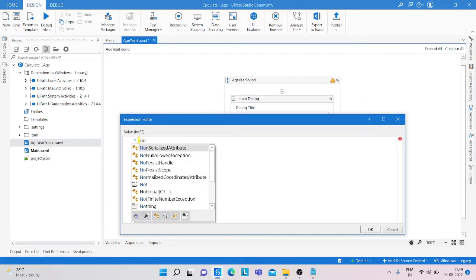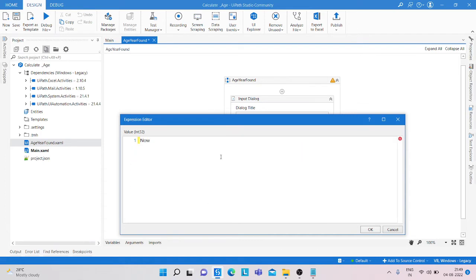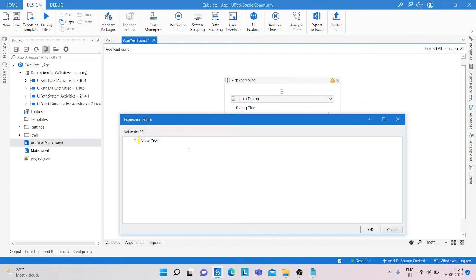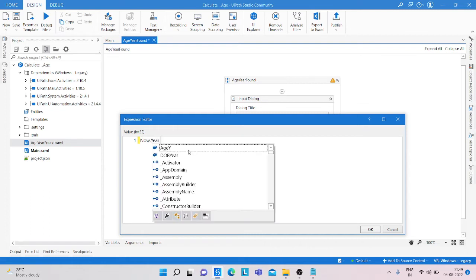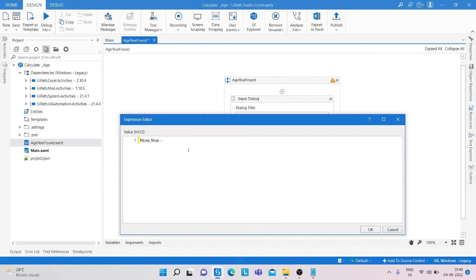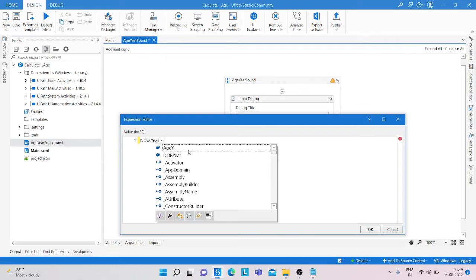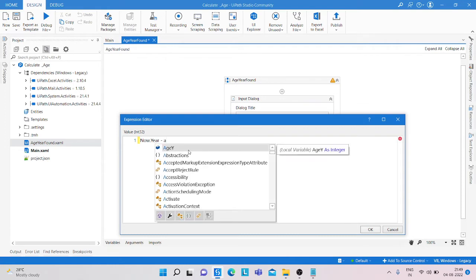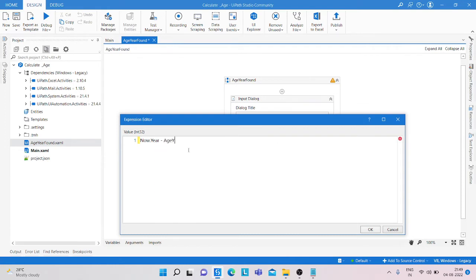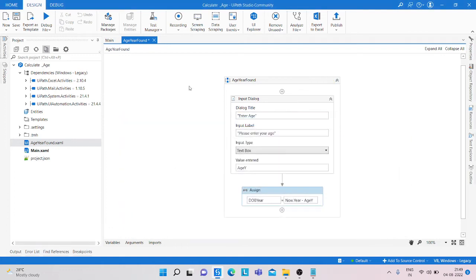We provide the output, simply we add now.year. If we provide that, then we can get the current year. Simply provide the minus, and here we call the variable year and save it.